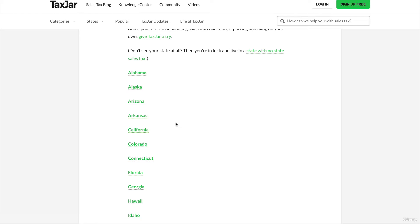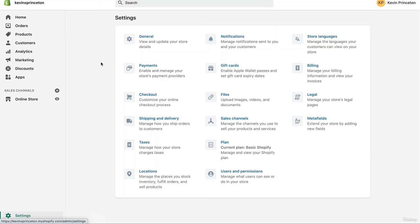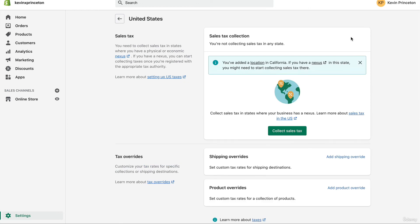Some states let you get a tax permit for free; some states have a small fee — just be aware of that. Now I'm going to switch over to the Shopify dashboard and show you how to set up your sales taxes even before you have your sales tax permit. Go to your Shopify settings at the bottom left, then click Taxes, then click United States Sales Tax, and click Set Up.